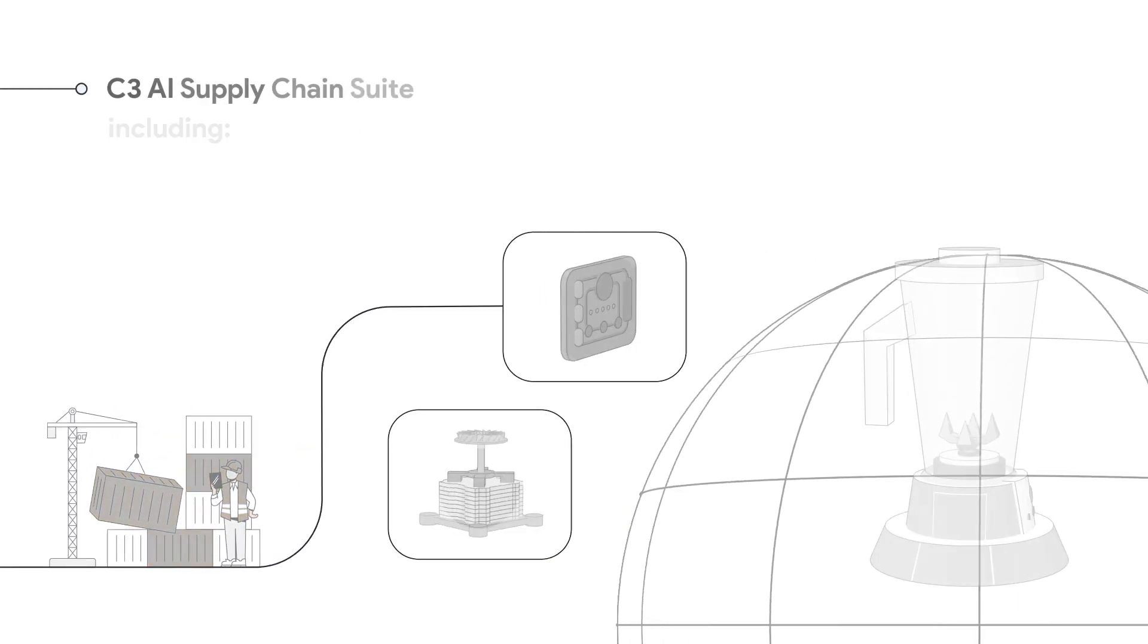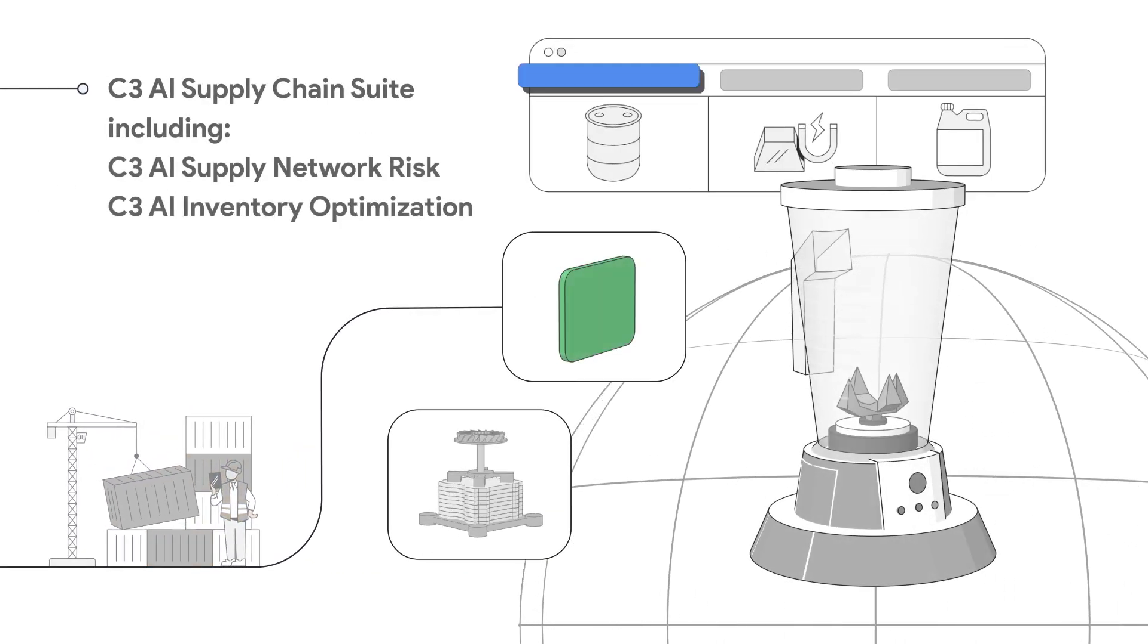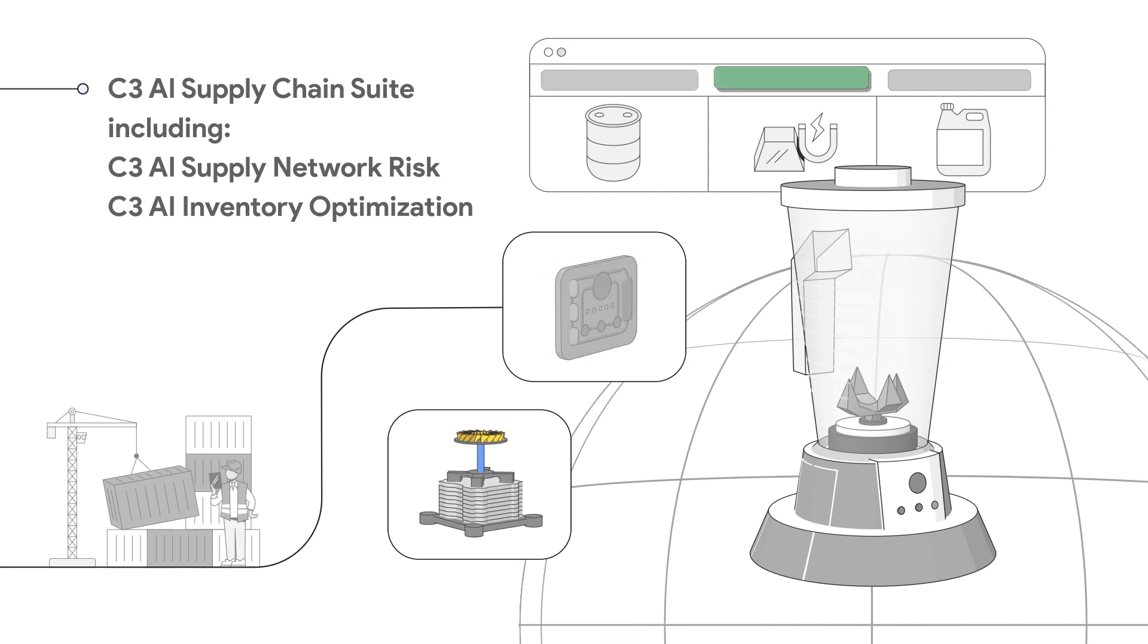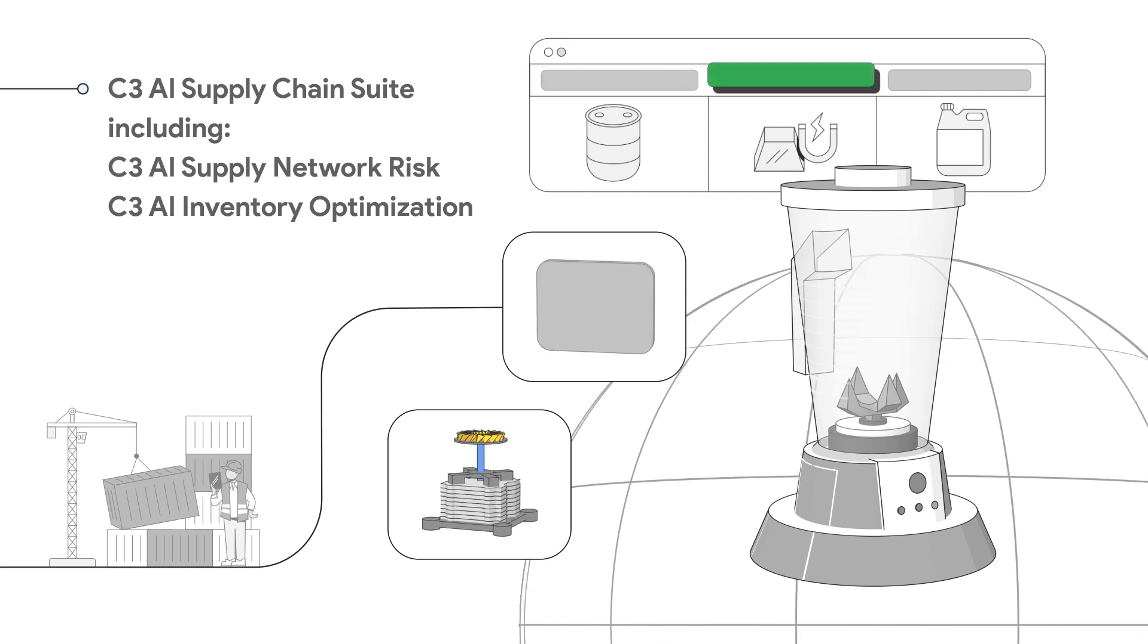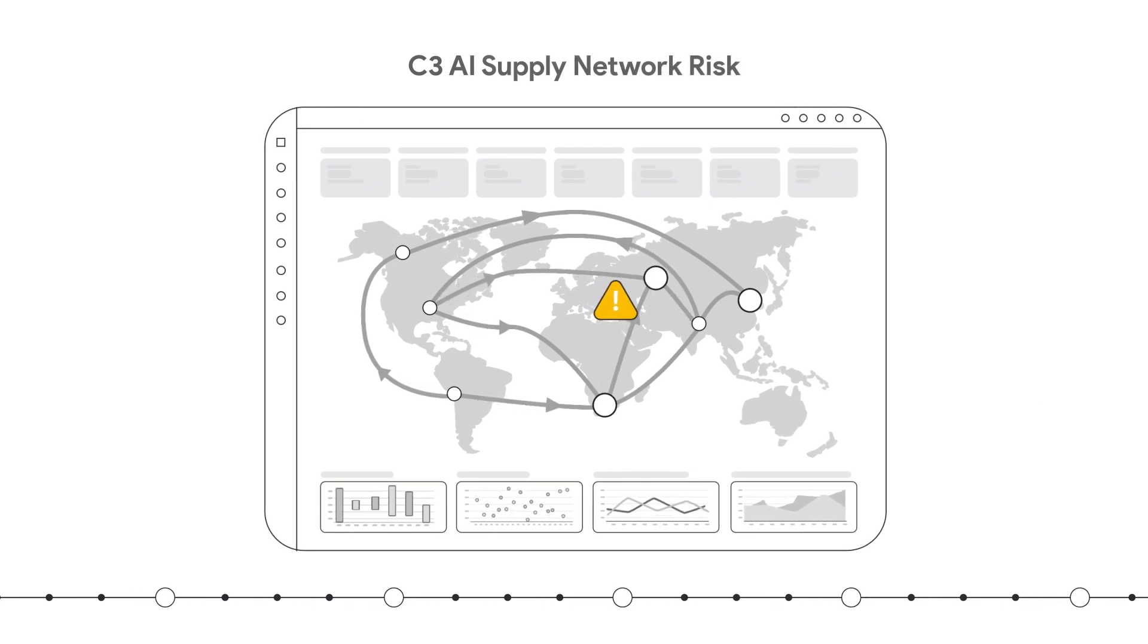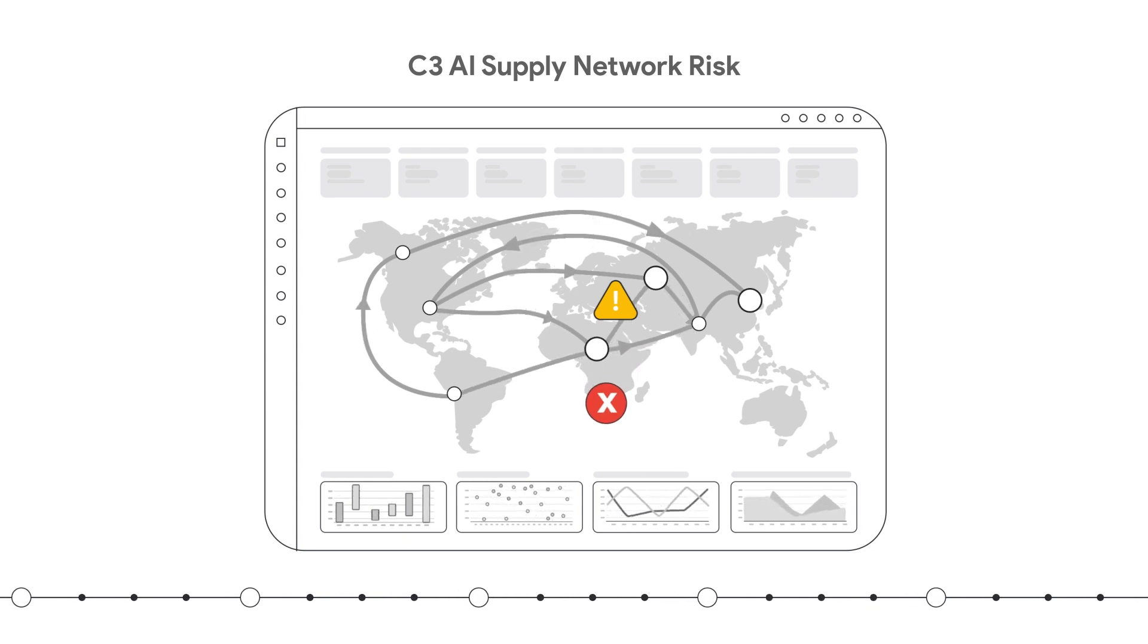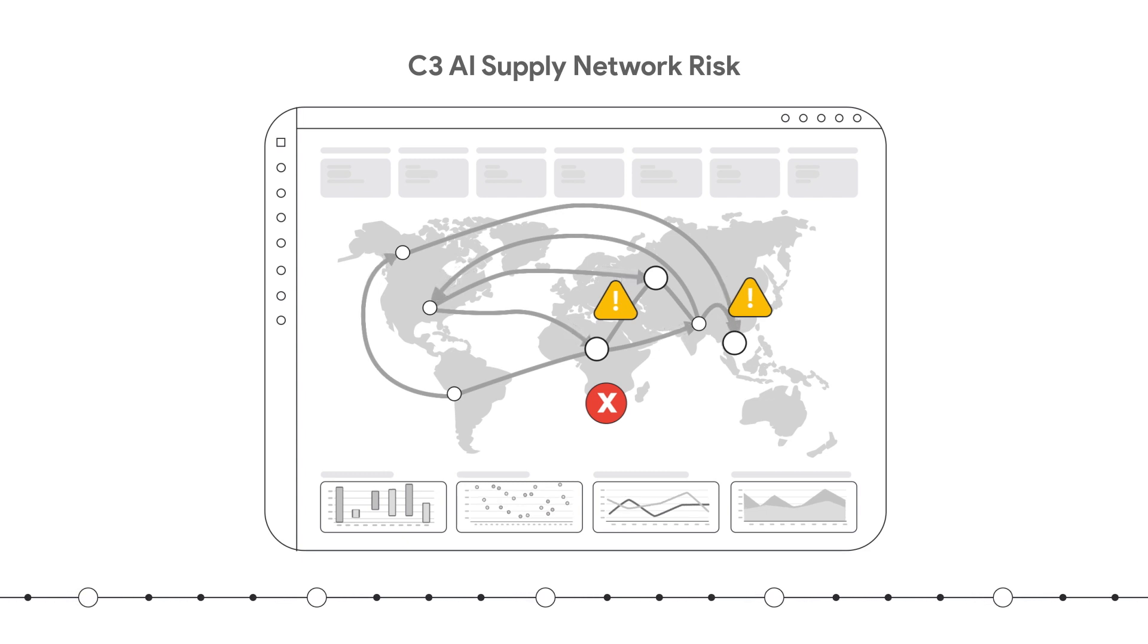The C3AI Supply Chain Suite leverages the foundation provided by the Google Cloud Supply Chain Twin to identify and remediate vulnerabilities before they emerge. C3AI Supply Network Risk uses predictive modeling that integrates past performance with real-time events and identifies risk for each, proactively identifying item stockouts, production risks, and customer order delays.